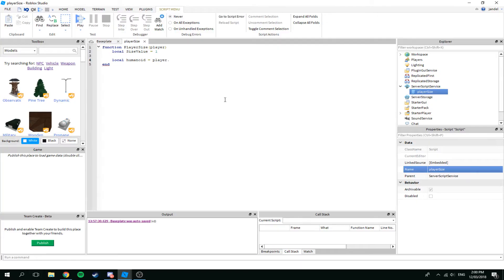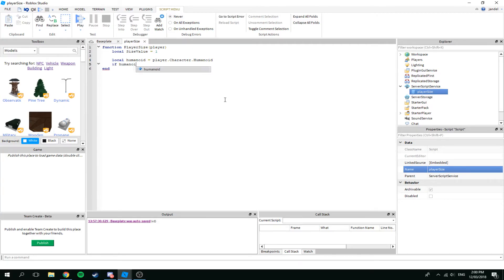Then we write: local humanoid equals player dot character dot humanoid. This is just referencing the player's humanoid. And we'll just have a simple if statement — basically, if the player humanoid exists, then do this. Super easy.